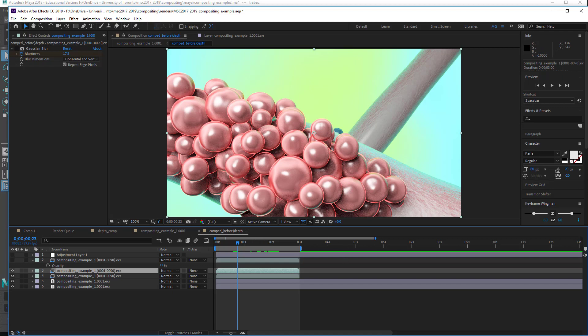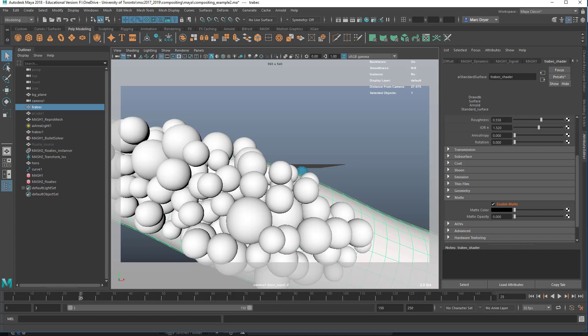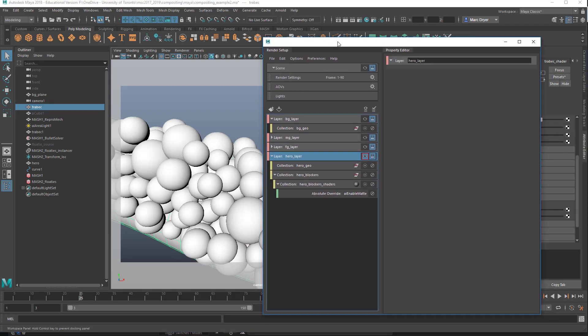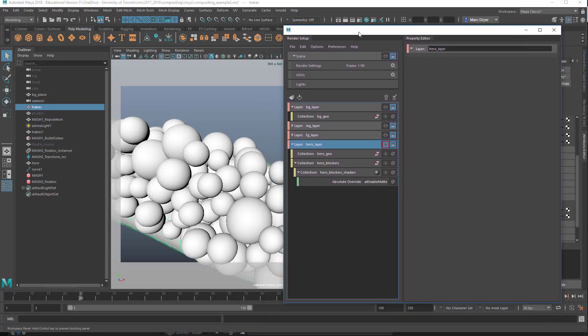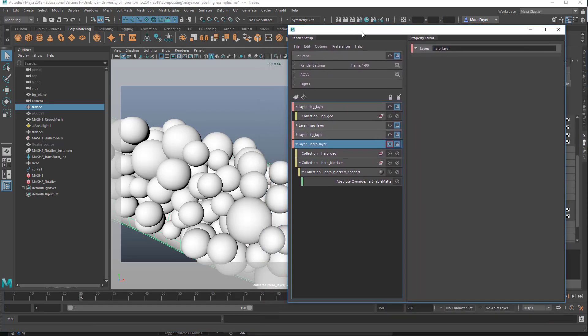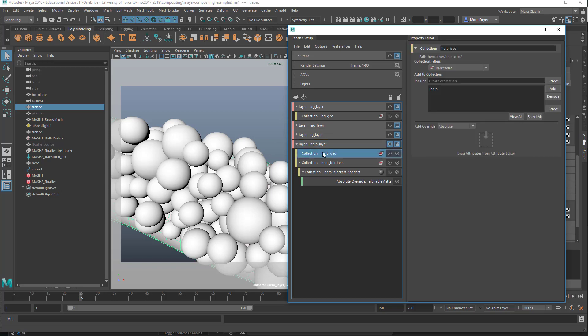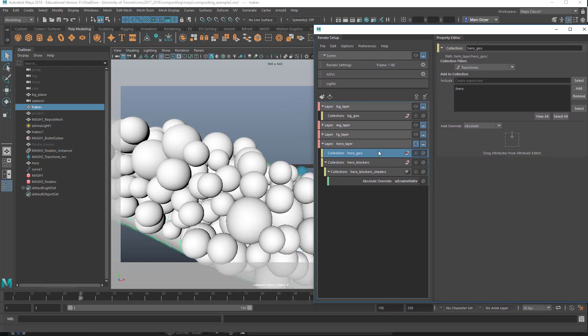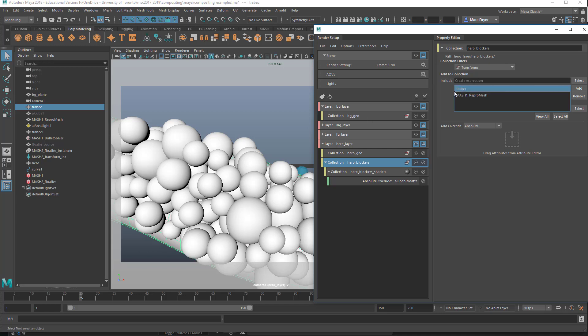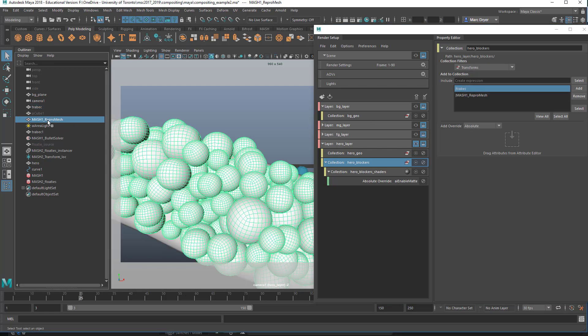So let's jump back into Maya and see how we set this up. I've already set it up once, just so you can see what's going on here, and we'll set it up again. We're looking at the hero layer here, and I've got two collections. One called Hero Geo, where I've got the hero cell, the blue cell. And then I've got hero blockers, which contains the trabecula here, and the repro mesh, these cells in the foreground.